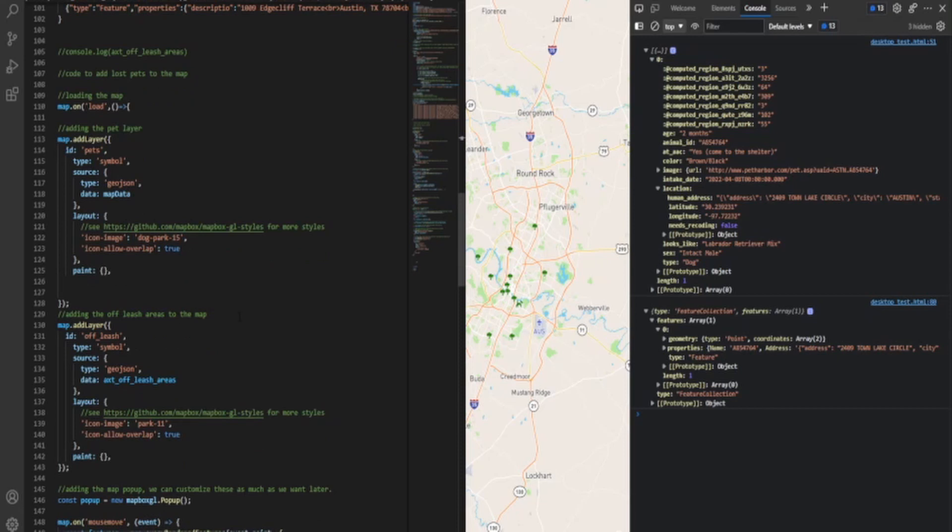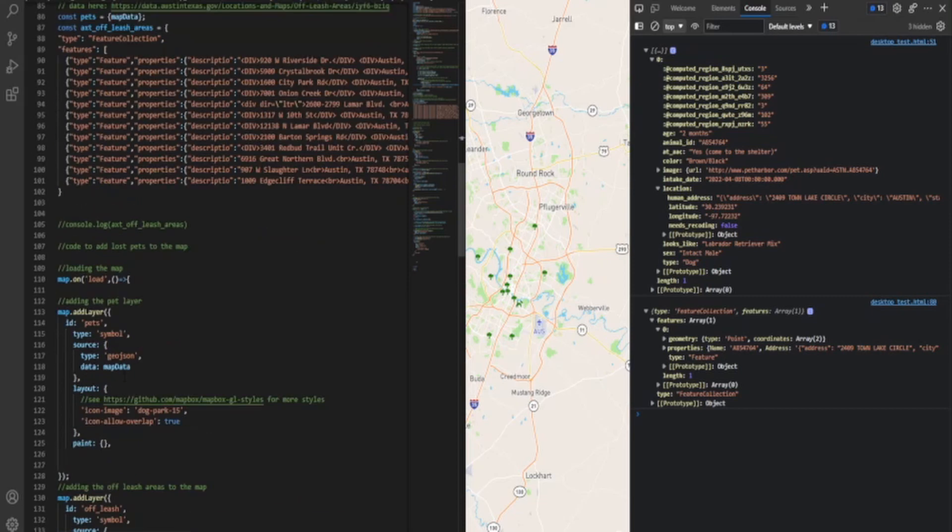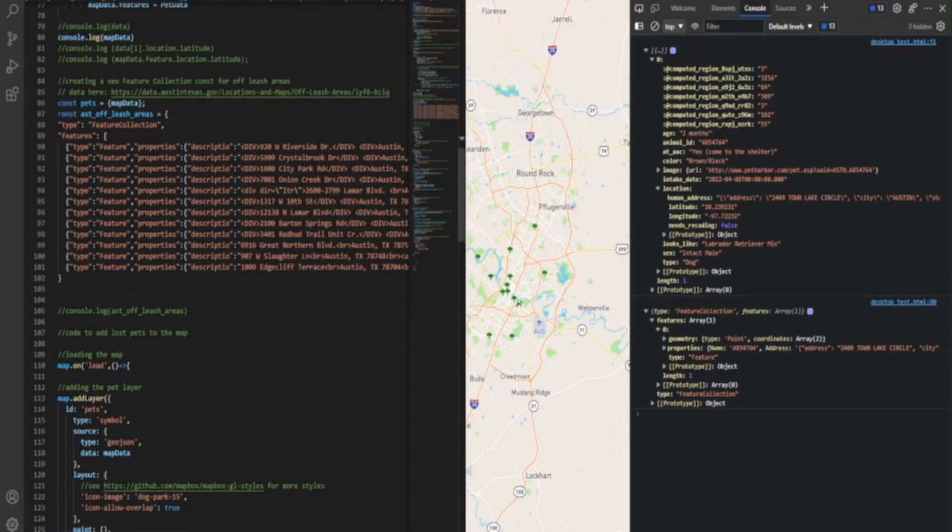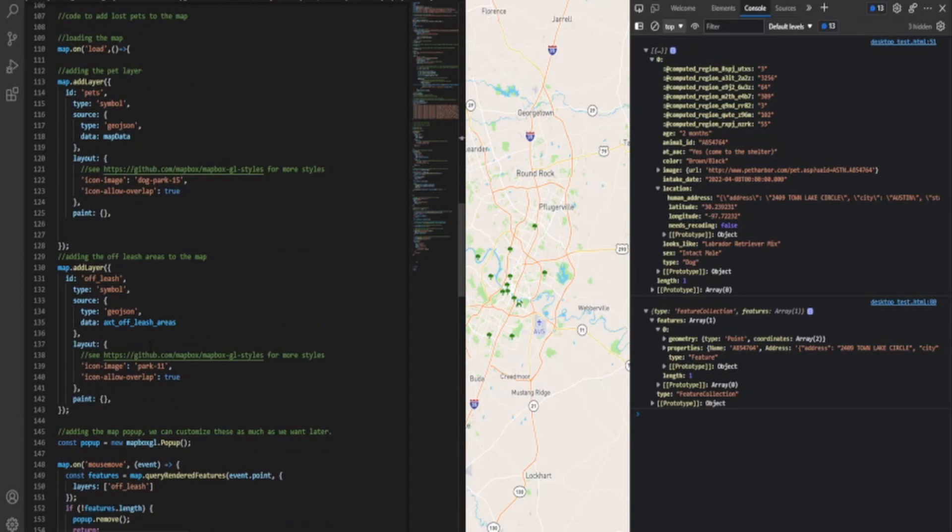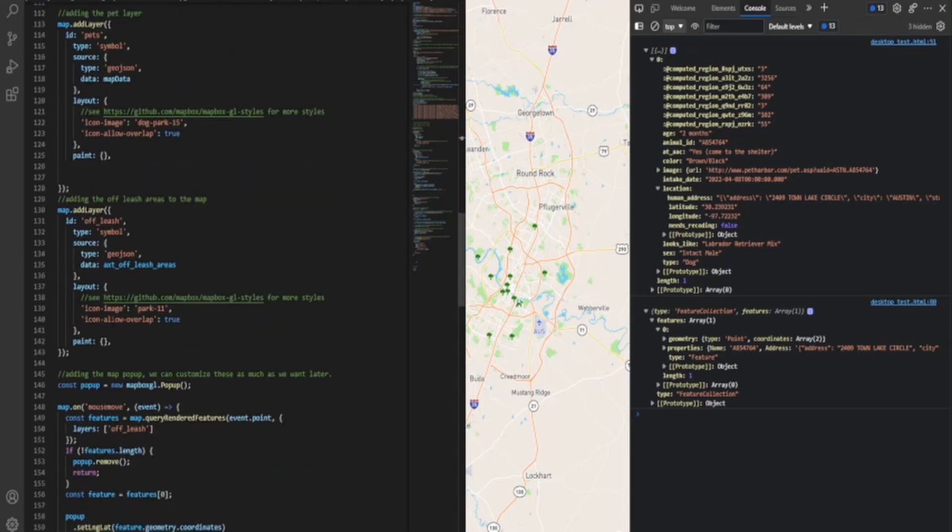Next, what we're doing is we're adding the off-leash areas. So here's our ID off-leash, and we gave it data from the ATX off-leash area, which we created up here. We just created a constant, and that constant is a feature collection. So it's a second feature collection, and we edited it, give it a little style, made it look pretty. I think it's a little tree.